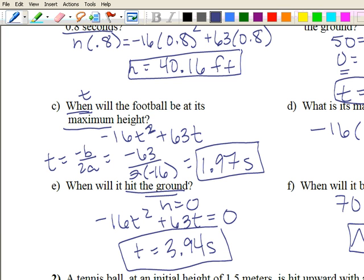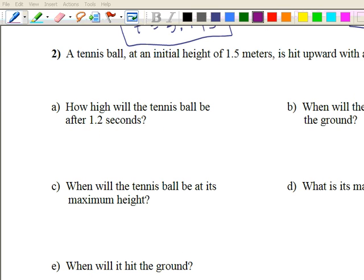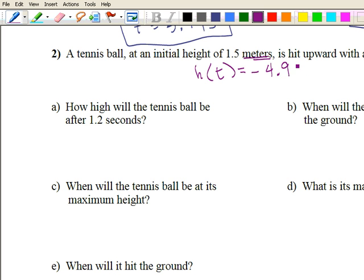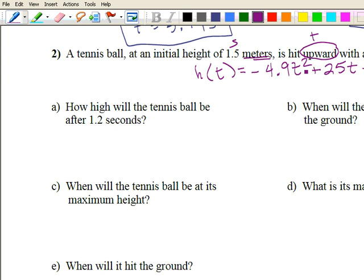For number two, we have a tennis ball at an initial height of 1.5 meters, hit upward with an initial velocity of twenty-five meters per second. Since it's in meters, we use h of t equals negative 4.9t squared. Because it's hit upward, v is positive, giving plus twenty-five t. The initial height is 1.5, so we add plus 1.5. Our function is h of t equals negative 4.9t squared plus twenty-five t plus 1.5.